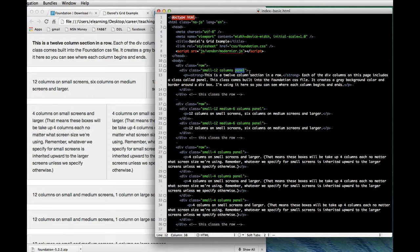Then I went to work creating a class that starts with small dash 12 and then the word columns, and I also threw in the word panel. Now we didn't talk about this in class but panel is something that comes built into foundation and all it does is puts a gray background color and a little border on whatever div you apply it to. And it's handy here in this lesson because it'll show you the invisible boxes that foundation is creating for you, it'll make them visible.